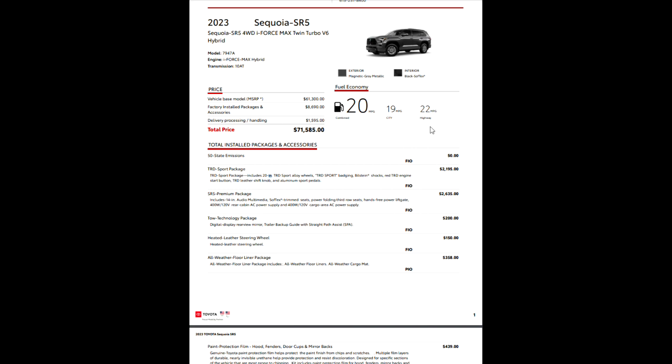If it says FIO it's a factory installed option, PIO is a port installed option. The sport package includes sport badging, Bilstein shocks, and red TRD engine start button just like the Tundra. TRD leather shift knob and aluminum sport pedals.